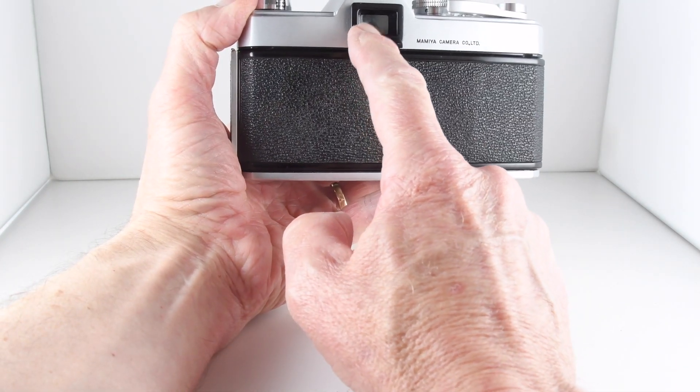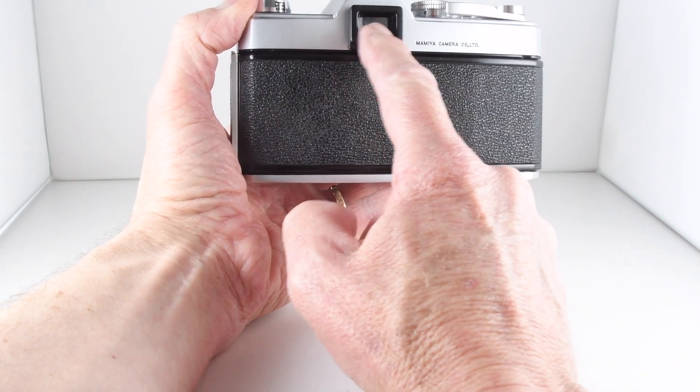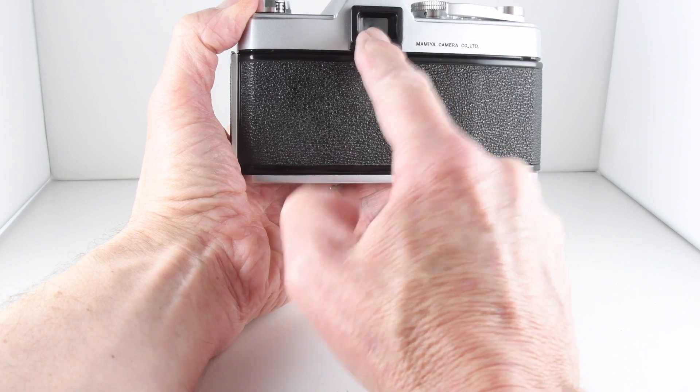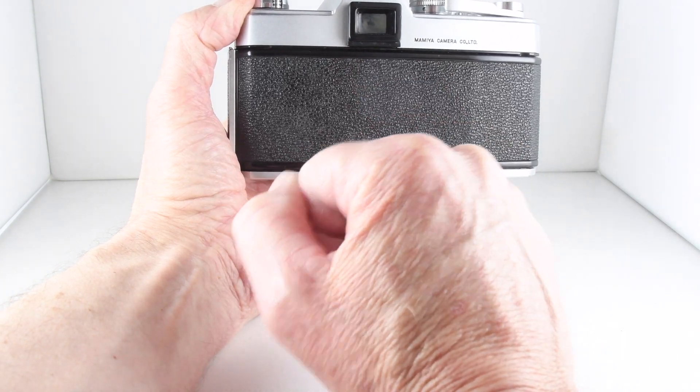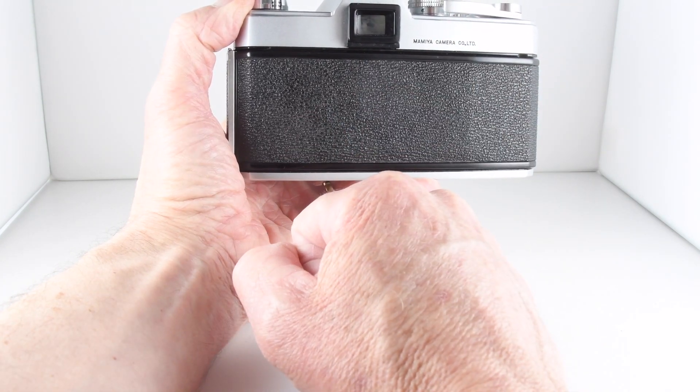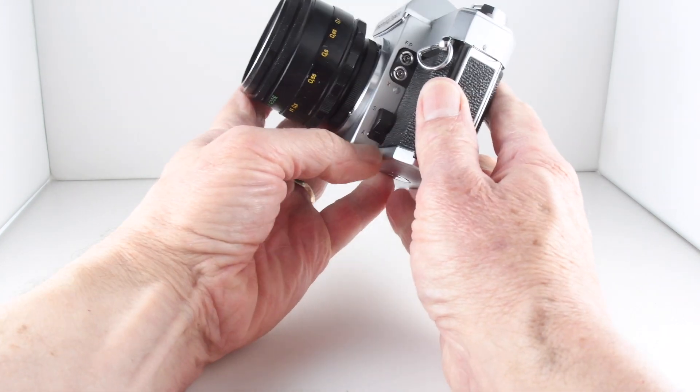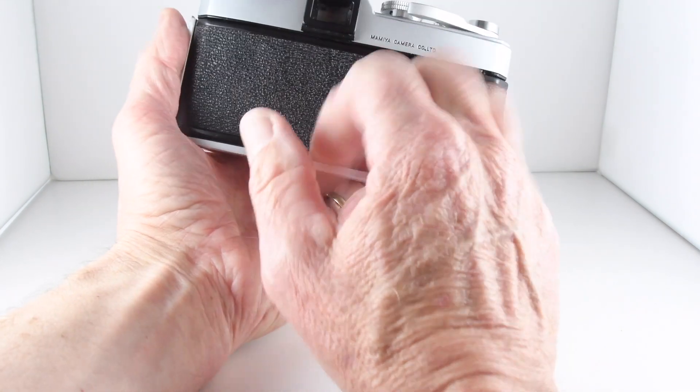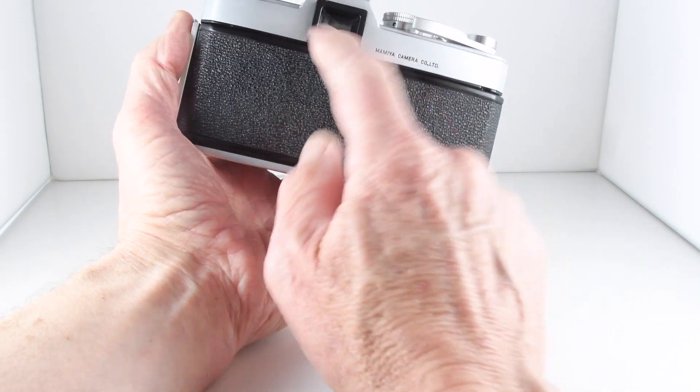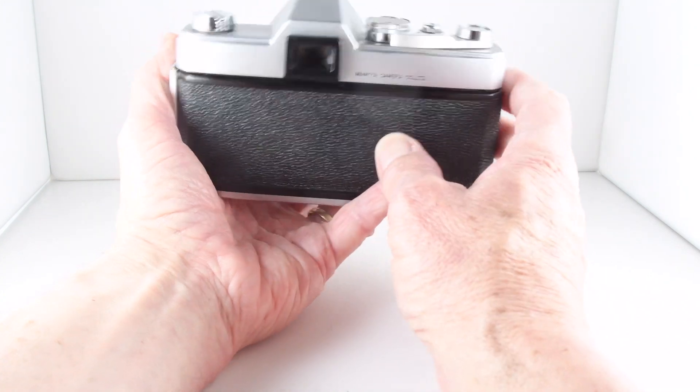and we can select by turning it to S for spot. In the viewfinder there's a small square at the bottom and in the middle, and that's the area where you put your subject over to take your spot metering. Otherwise, if we turn it to average metering, it takes an average meter reading of the scene.